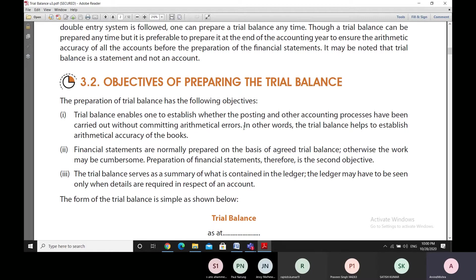The third objective is that the trial balance is a summary of whatever is in the ledger — it can also be called a ledger balance summary. When we are seeing the summaries, we need not see the ledger unless we need to see details of any specific account. So trial balance also serves the purpose when we just want to know the ledger balances, without having to open the ledger at all.